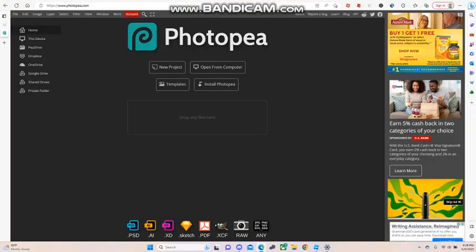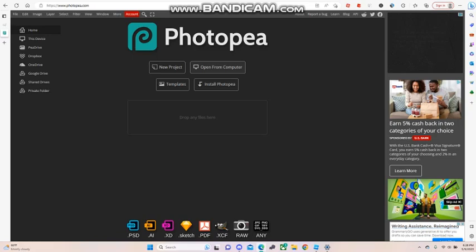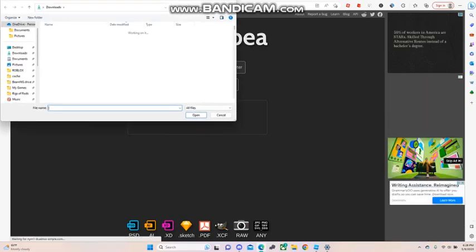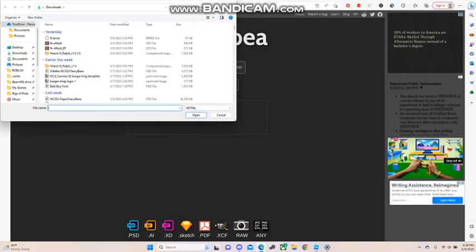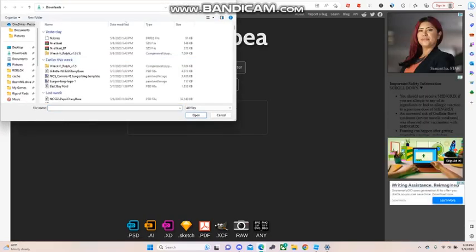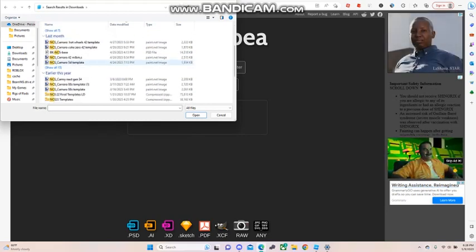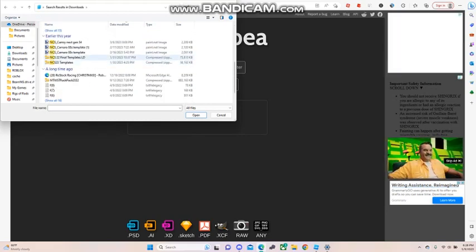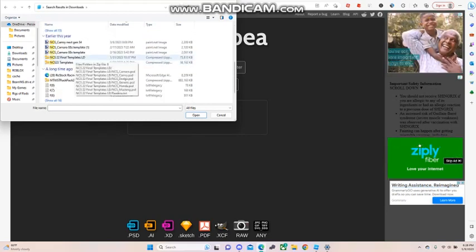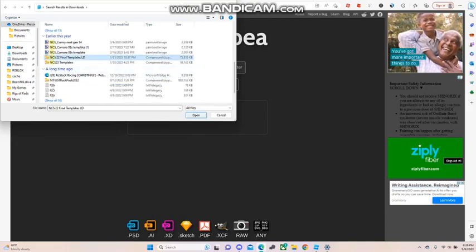First you need to download the file. It will be linked in the description of this video so you can download it for yourself. Then search for this template right here. If it's already downloaded and already there on the top, you can just do it.